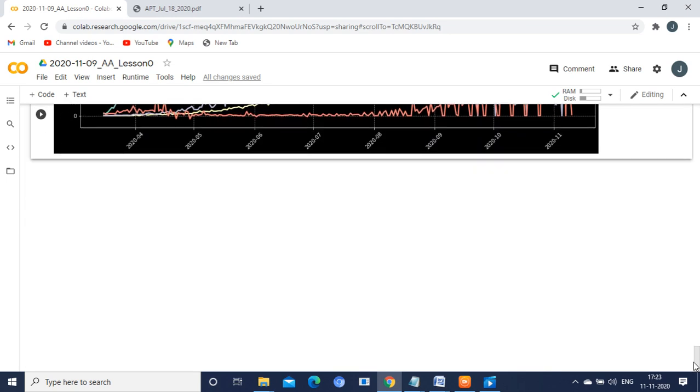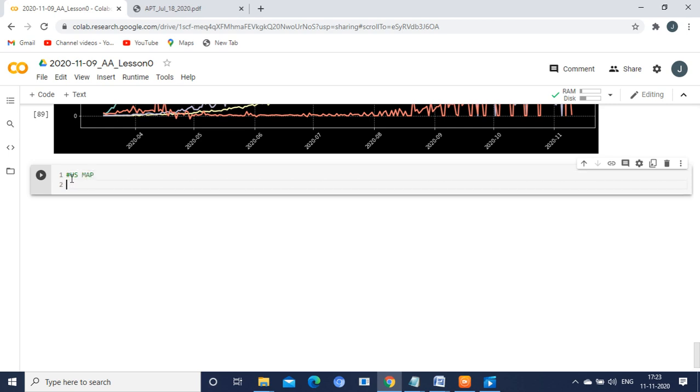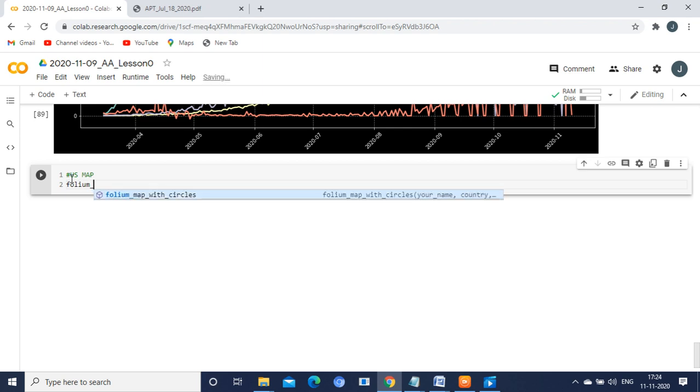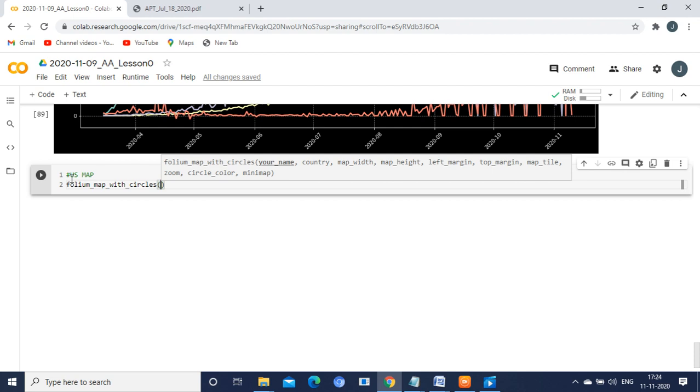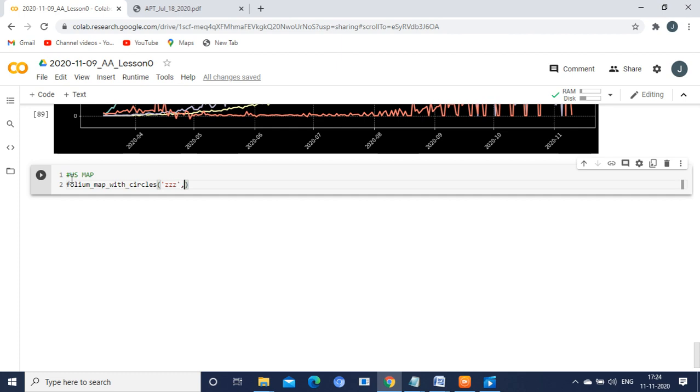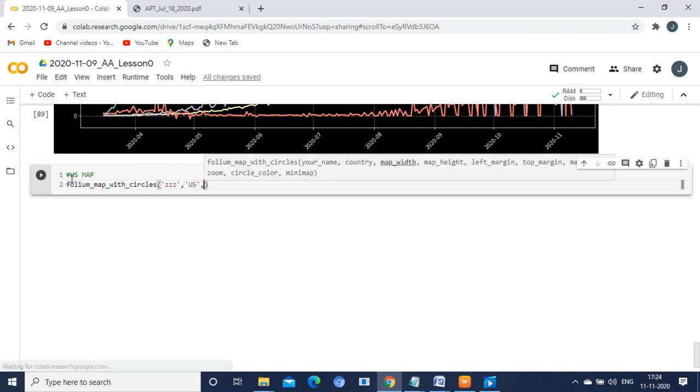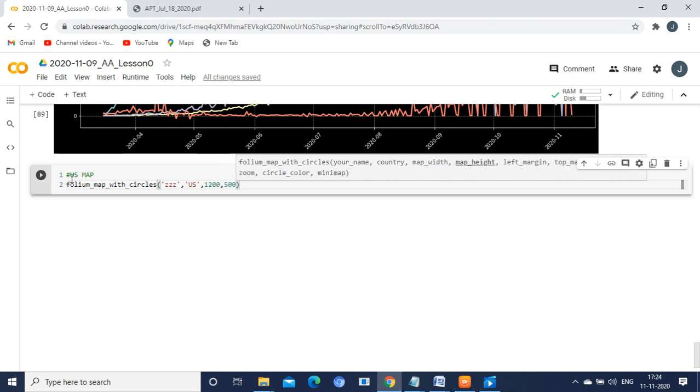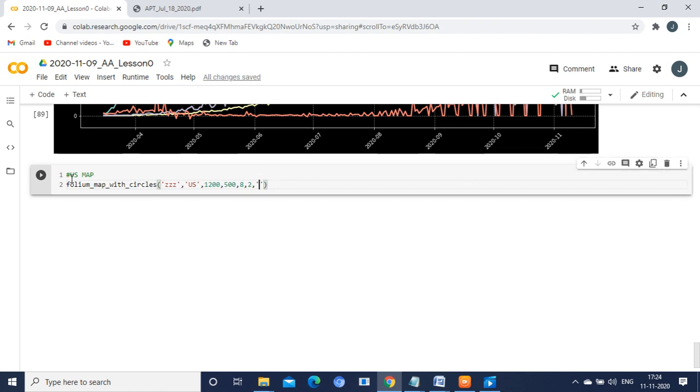And next additional activity is you are going to do a folium map for US. For that, you can mention a command line like us_map. Then you can use the folium code: folium_map_with_circles. Within that, what are the parameters you need to give? First one is name. Then you need to give the country. Country here is US. Then next parameter is width, next one is height. Next you need to give left margin, I am giving 8 as a value. Top margin, 2. Then you need to give background style.